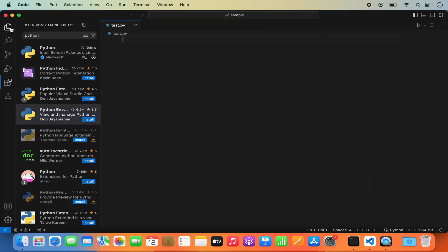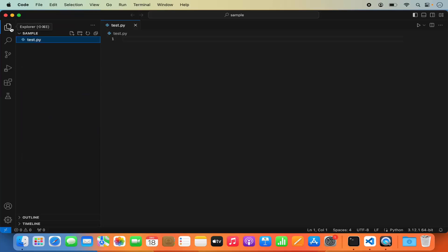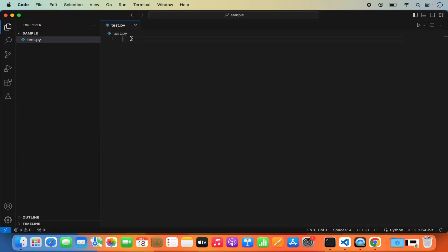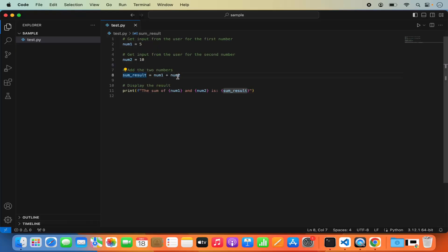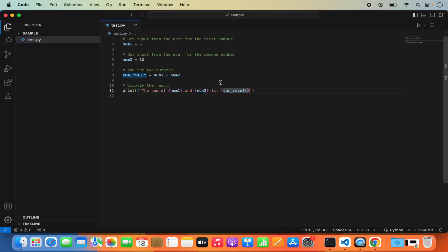Now let me close this and go to the Explorer section. In this Python file, let me copy and paste a very simple Python script. This script defines two variables, num1 and num2, assigned the values 5 and 10. We then add these two variables and assign the result to a third variable called sumResult, and then print the values of num1, num2, and sumResult.